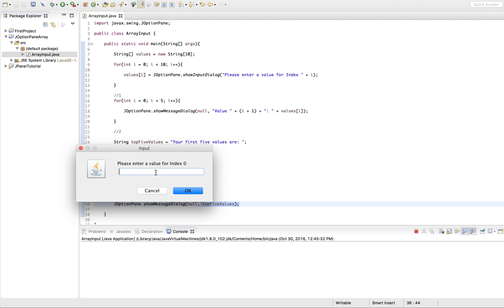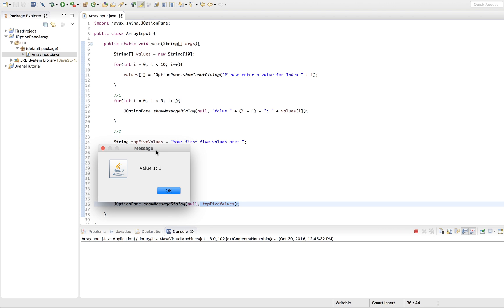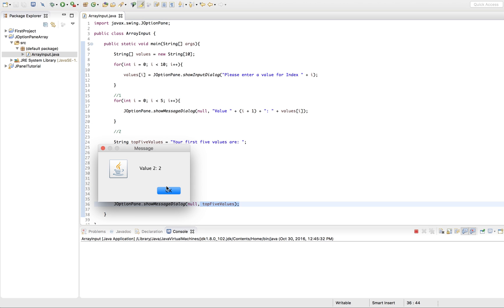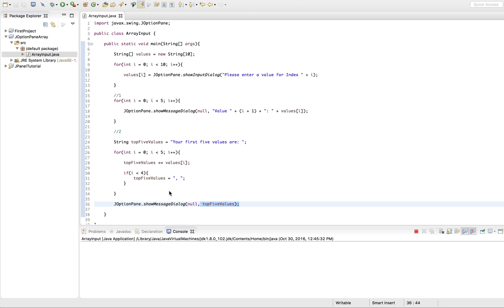Here we go. So please enter a value for index 0. We'll just enter 1, 2, 3, 4, 5, 6, 7, 8, 9, and the 10th value. So now it's printing: value 1 is 1, value 2 is 2, value 3 is 3, value 4 is 4, value 5 is 5. Wait a second — what did I do wrong there?